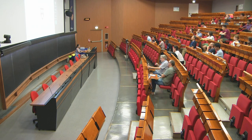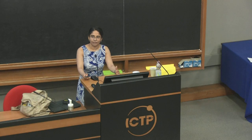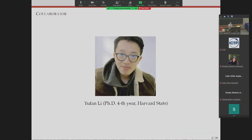I'm going to talk about debiasing regularized estimators in high-dimensional linear regression. We coined a term called spectrum-aware adjustment, which will become clear why it's named this way. This is joint work with Yufan, who is a joint PhD student with me and Shubhu. He's really exceptional. I wish he could have been here in person, but sometimes we have visa issues. Hopefully you can see him at one of the future workshops.